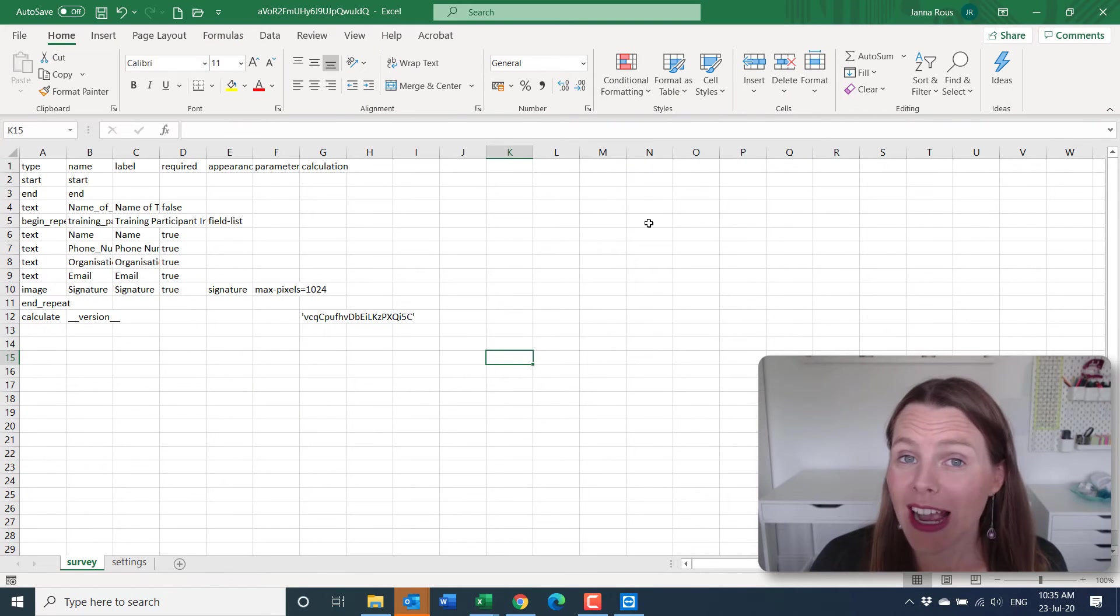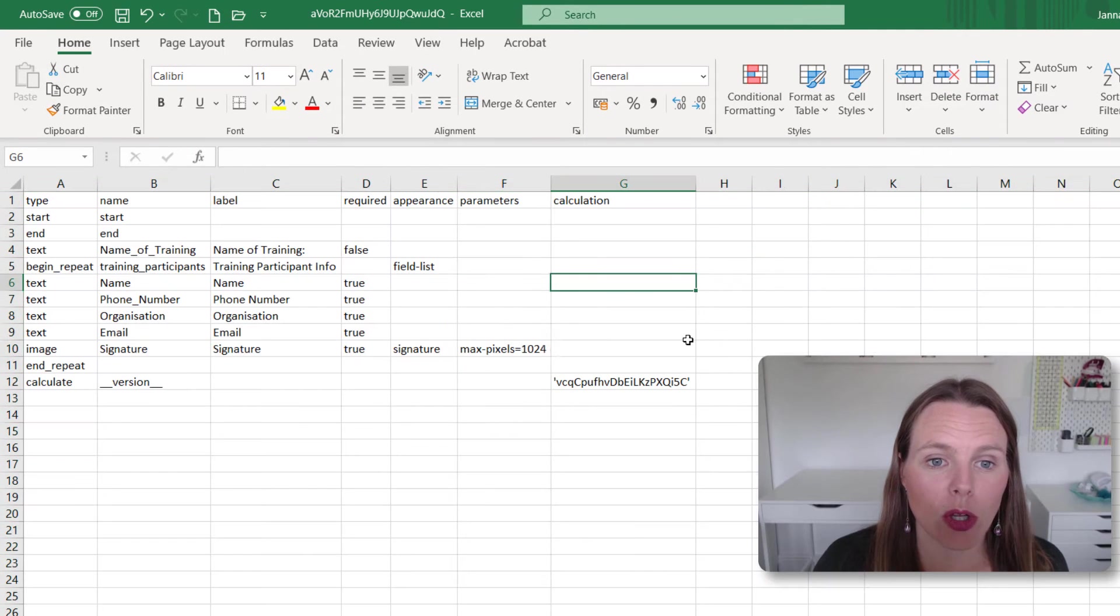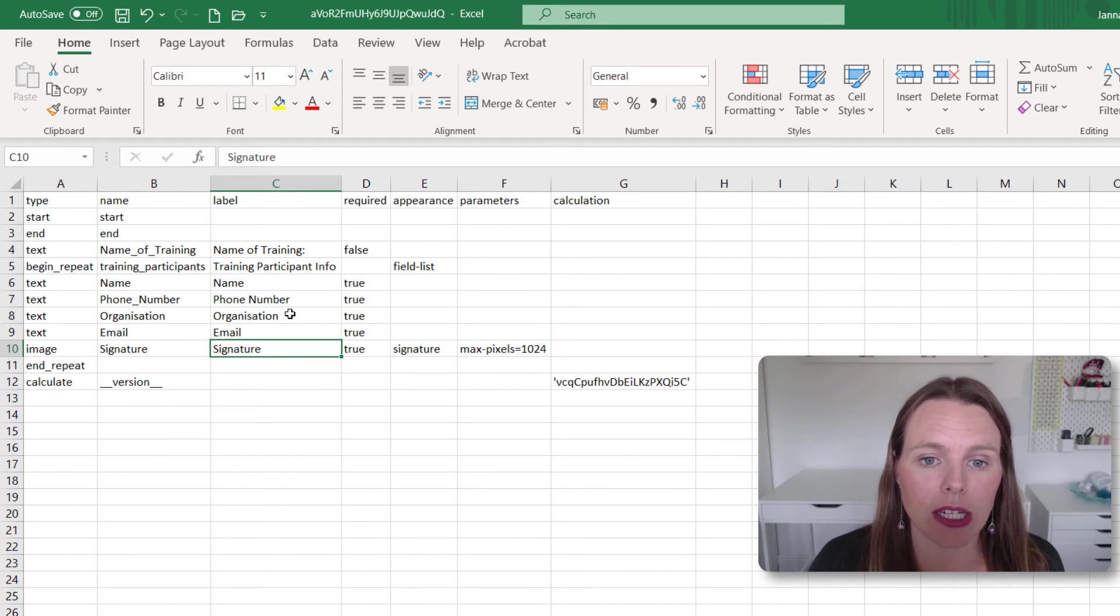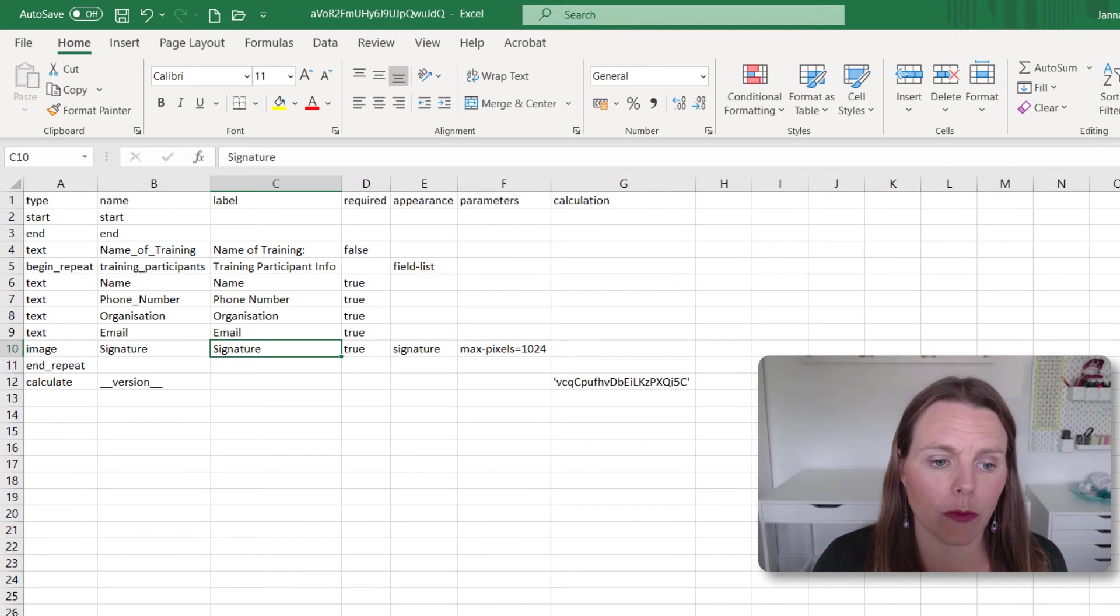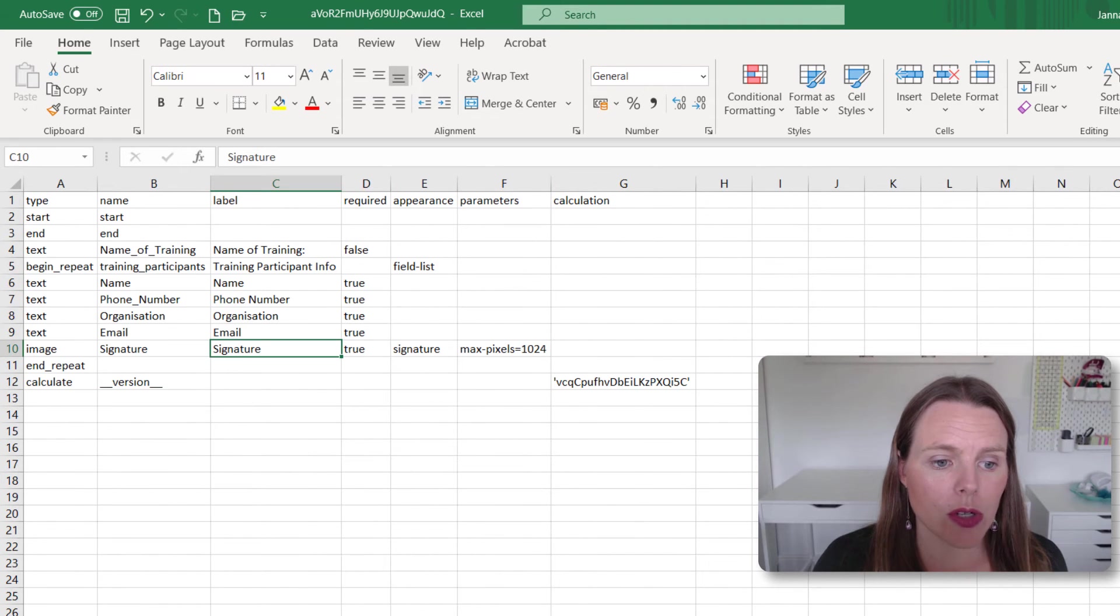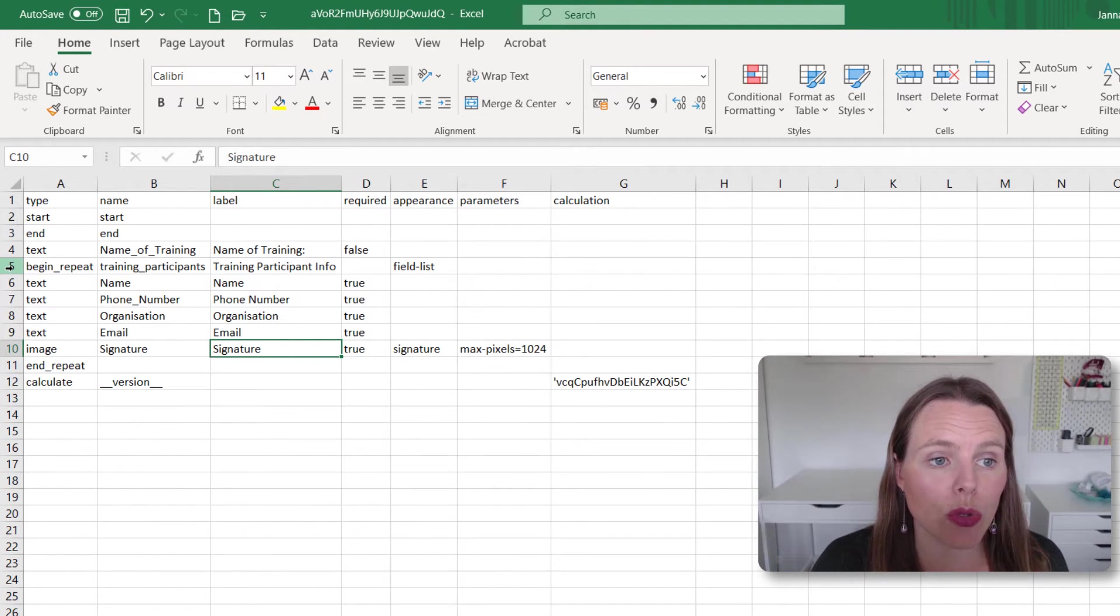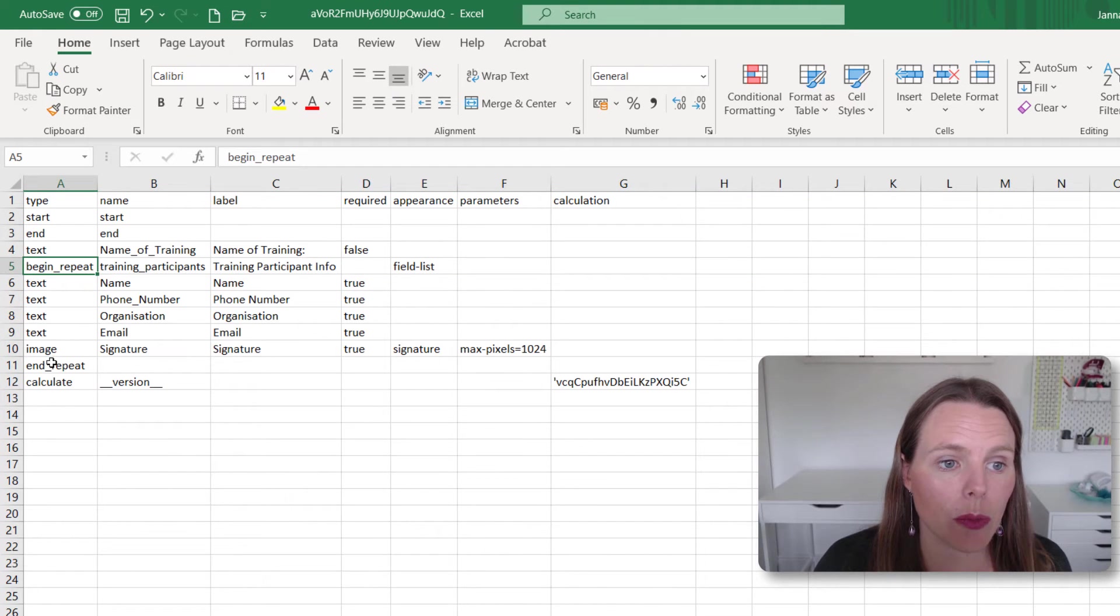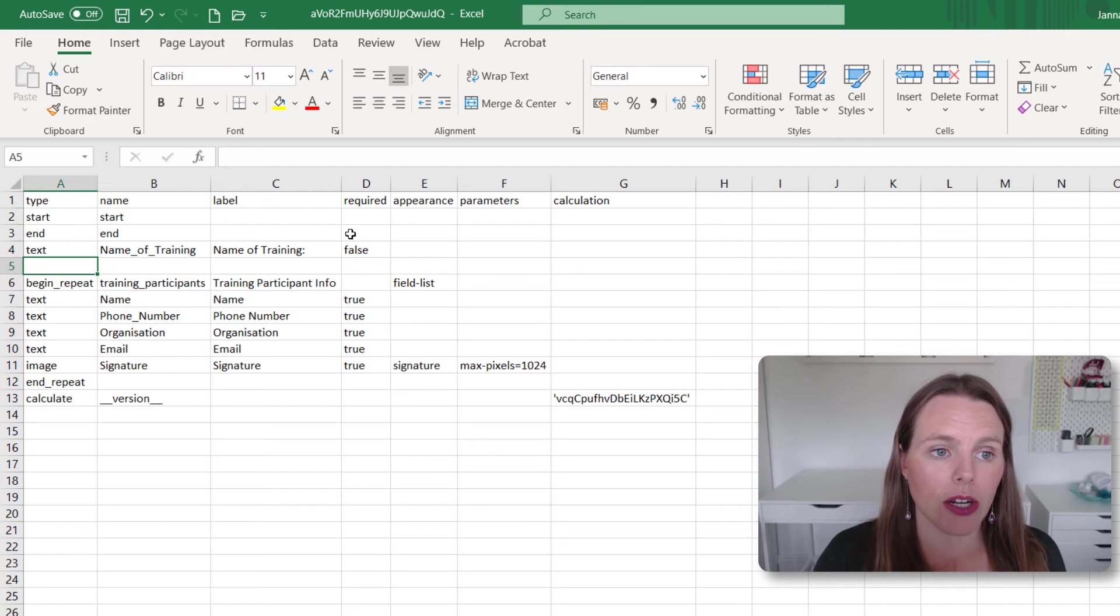Once your XLS form is open, I'm just going to expand these column widths, and we can see the questions that we've collected and created in our form laid out in the XLS form format. We've got a survey and a settings tab down here. And what we're going to do is before our group, so you can see begin repeat and end repeat, that is our group, we're just going to insert a line here, and it's a question.